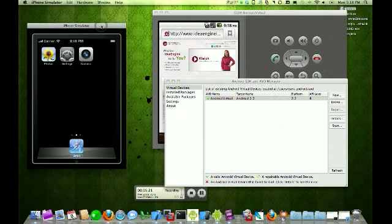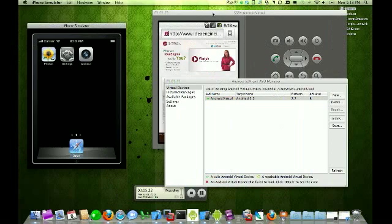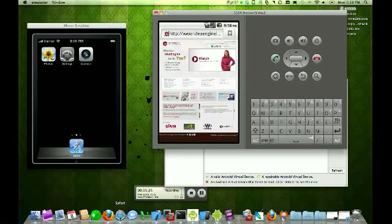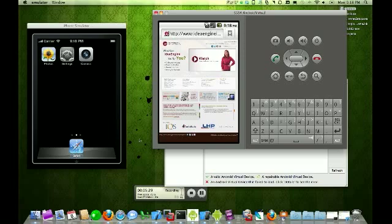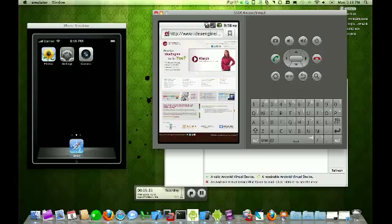including the iPhone, the Android, and Chrome, Safari, and Firefox. Hopefully you enjoyed this demonstration, and we'll catch you guys next time. Thanks.